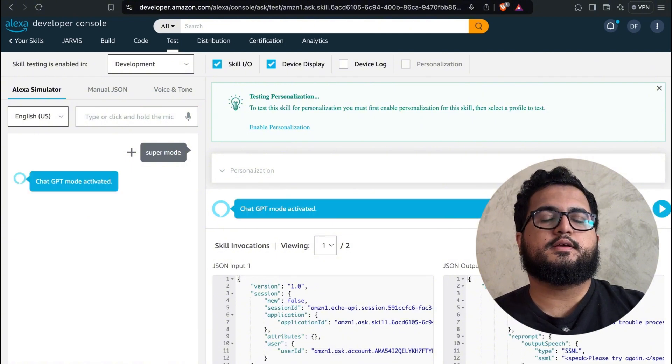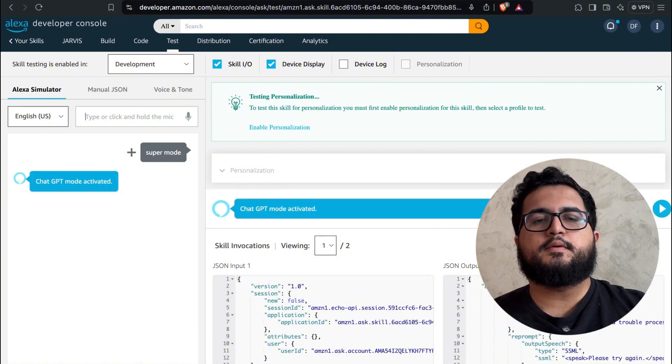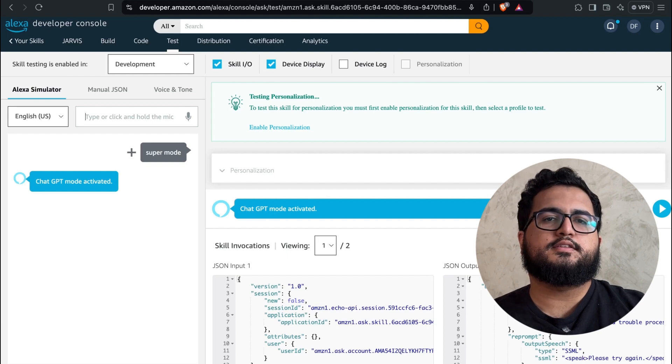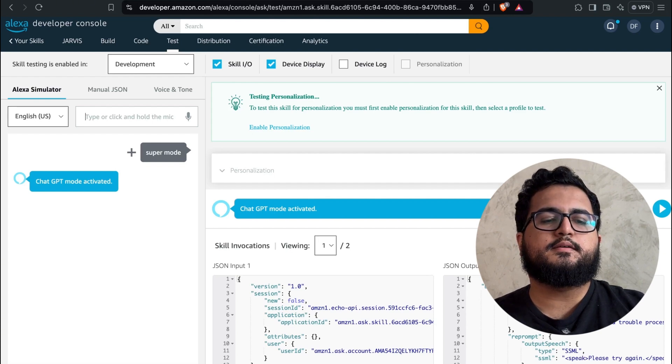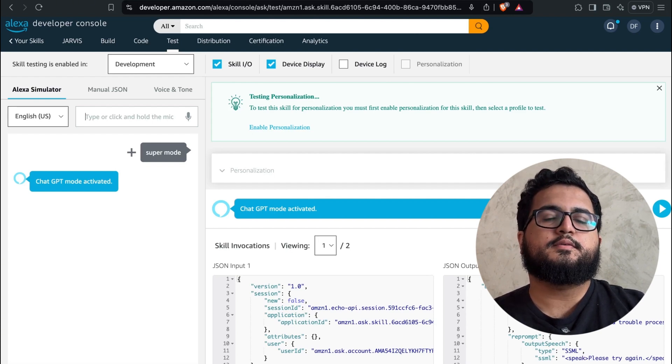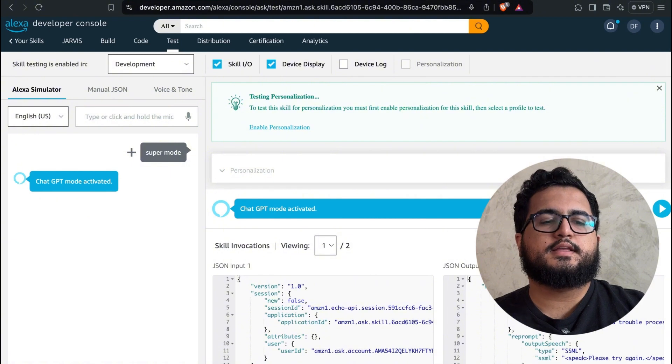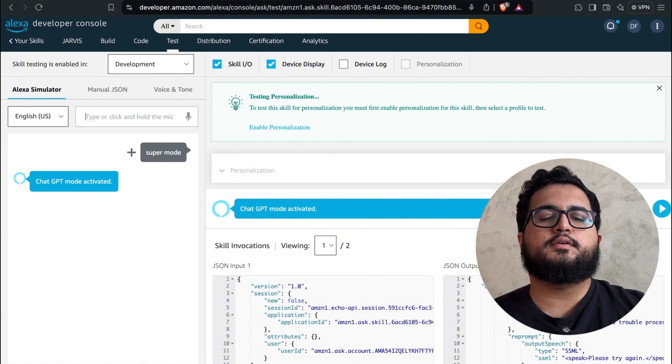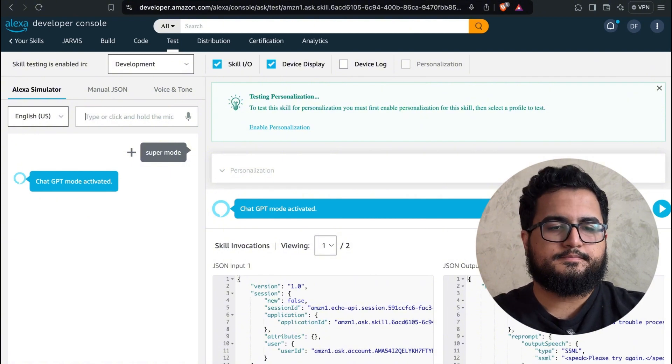Alright, the skill has been started. From this point forward, every interaction we have with Alexa will be directed to our skill, ensuring all commands and requests are handled accurately and efficiently. I'm going to ask, for example, how to use pronouns.